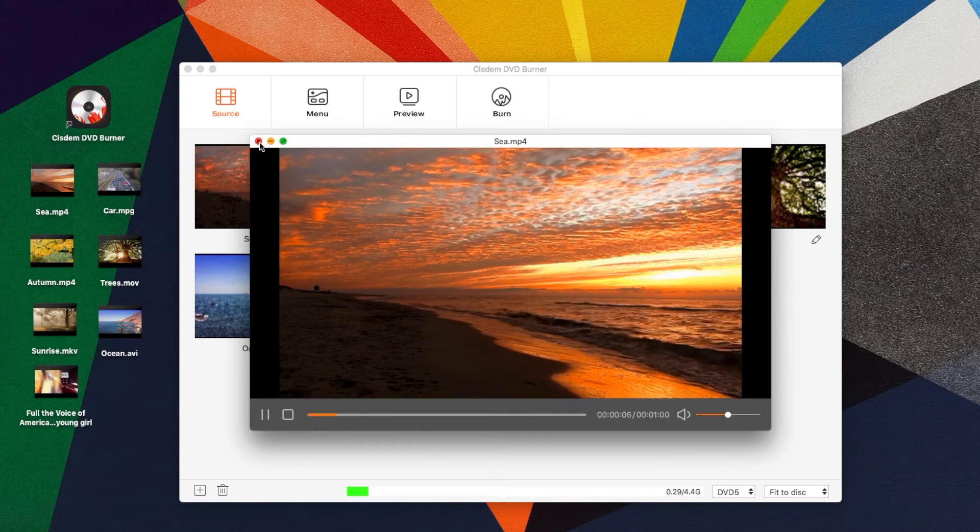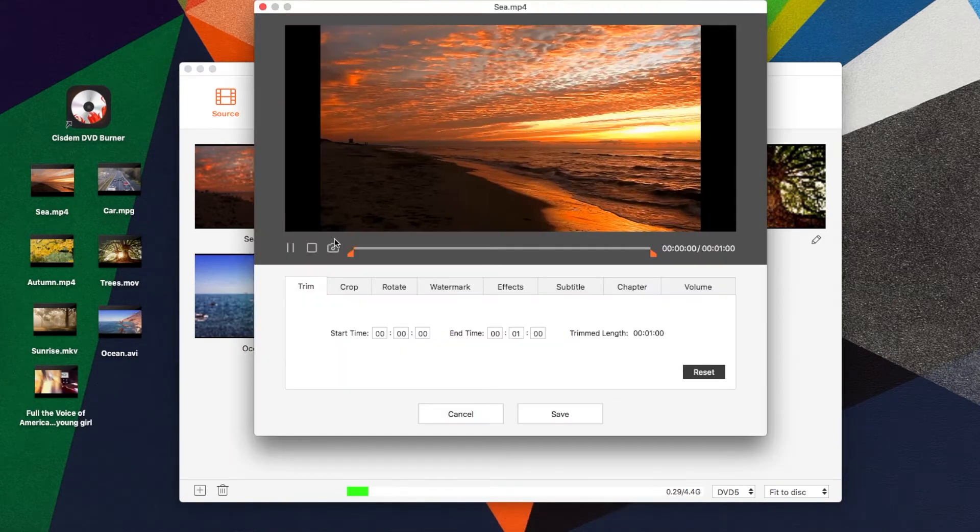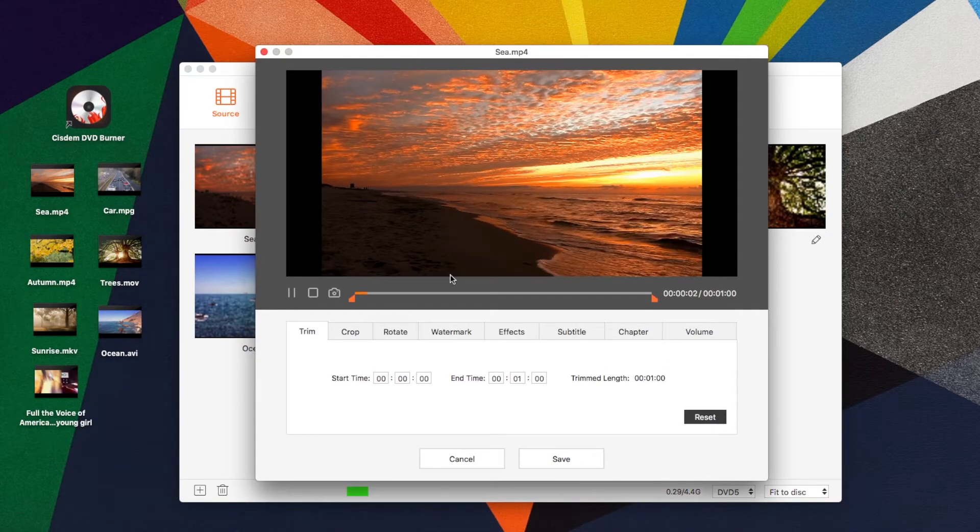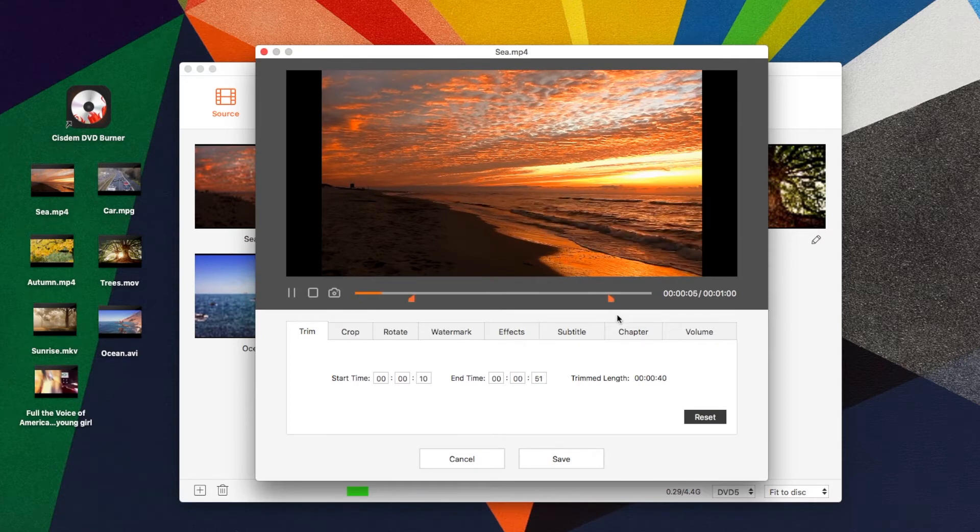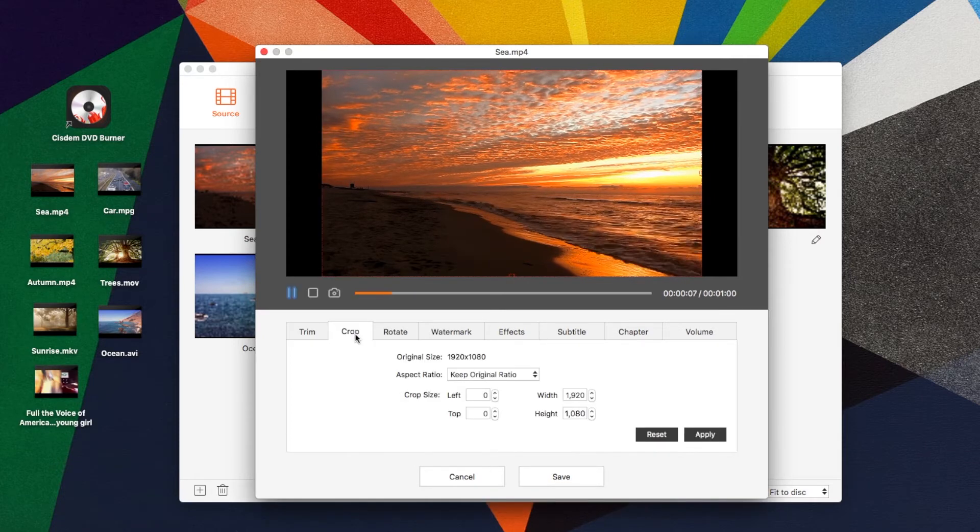In addition, there is an edit icon under each video. You can click it to open the video editing window. Here you can set the start and stop time to trim unwanted portions.